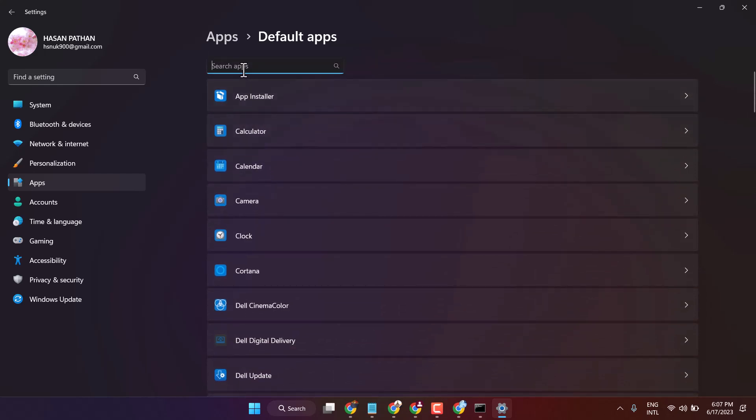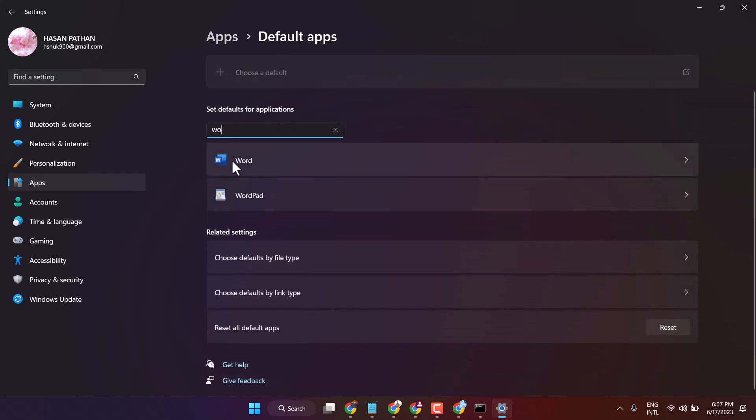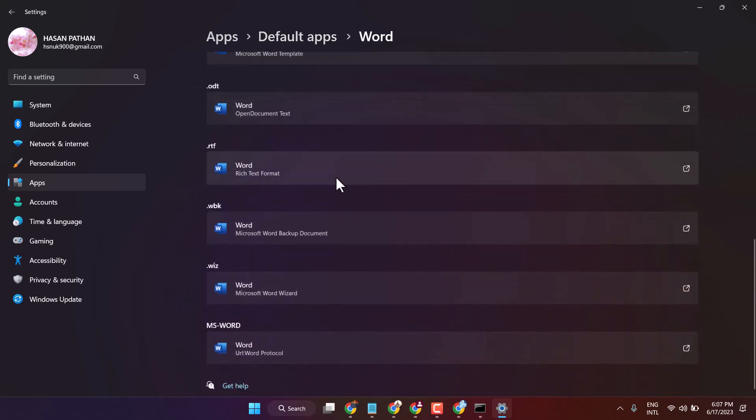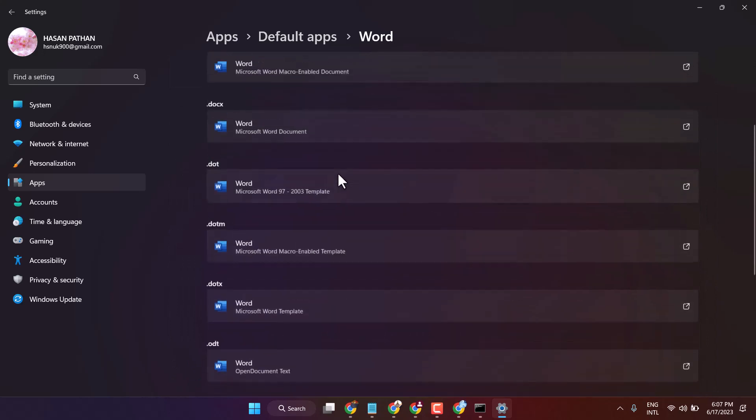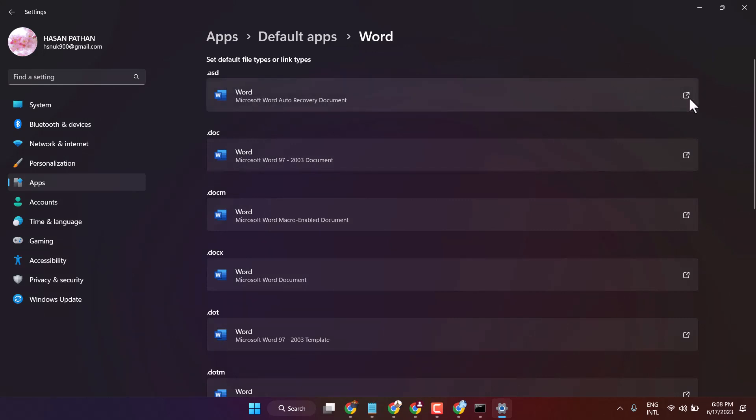Search for Word and click on it. Now you will see file types like .asd, so click on it.